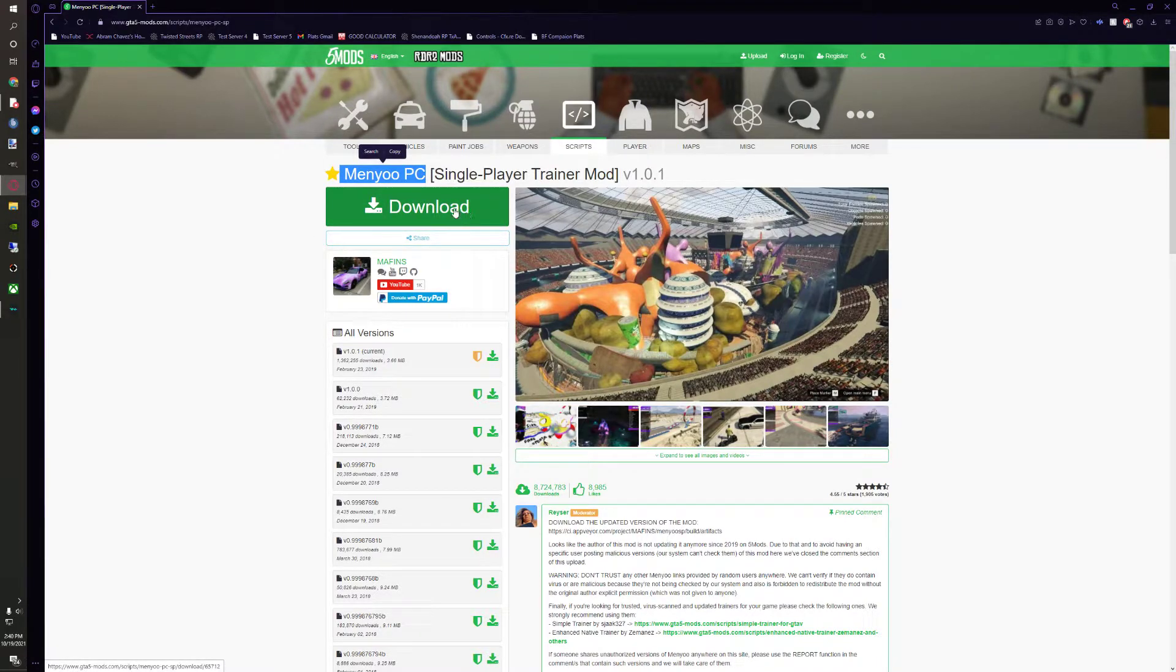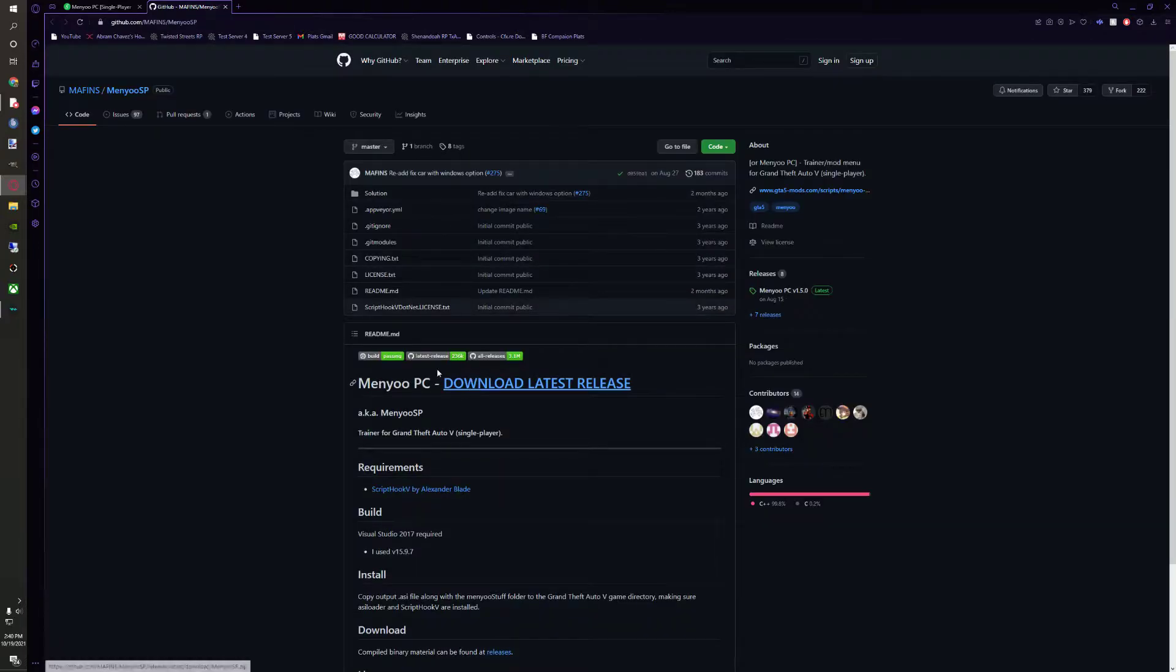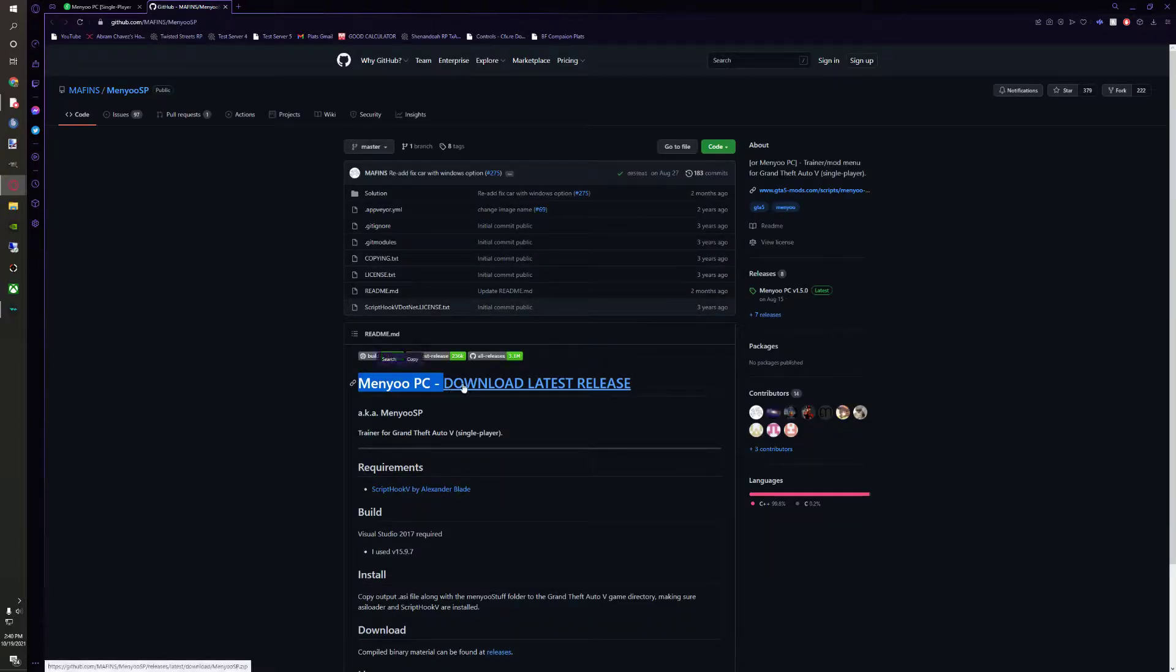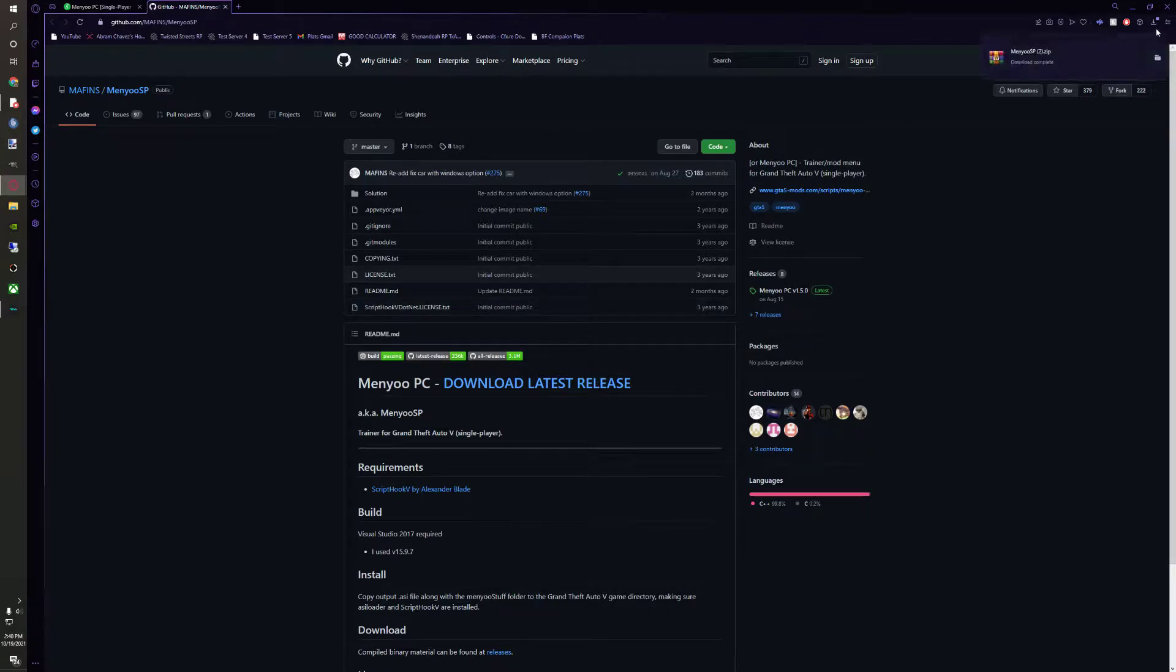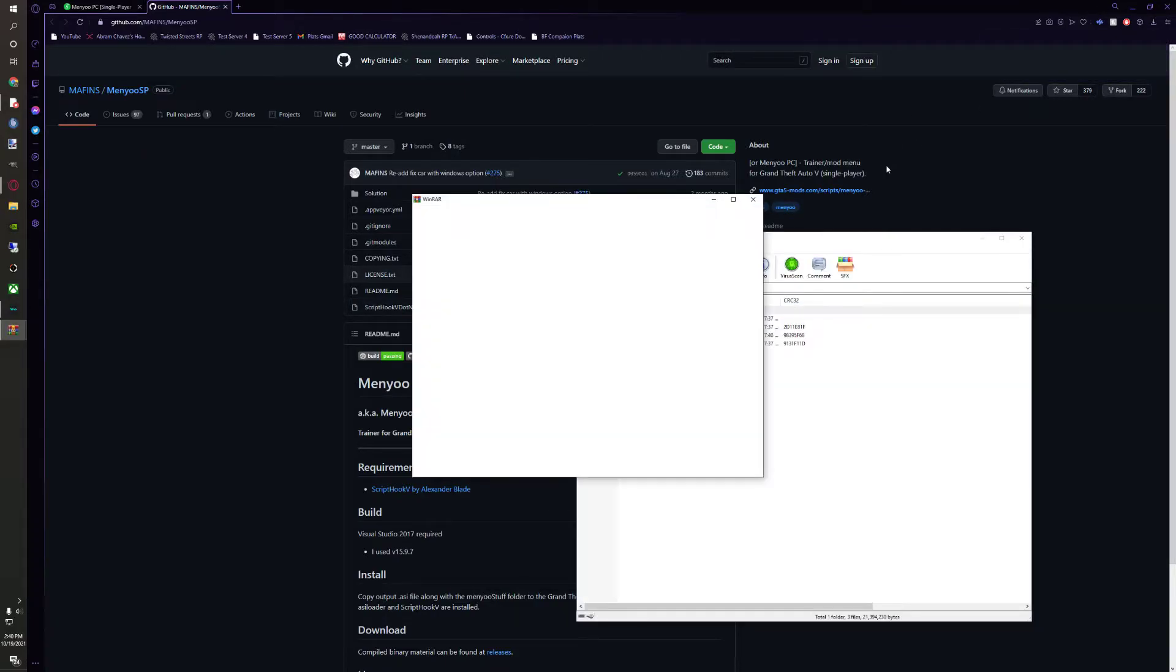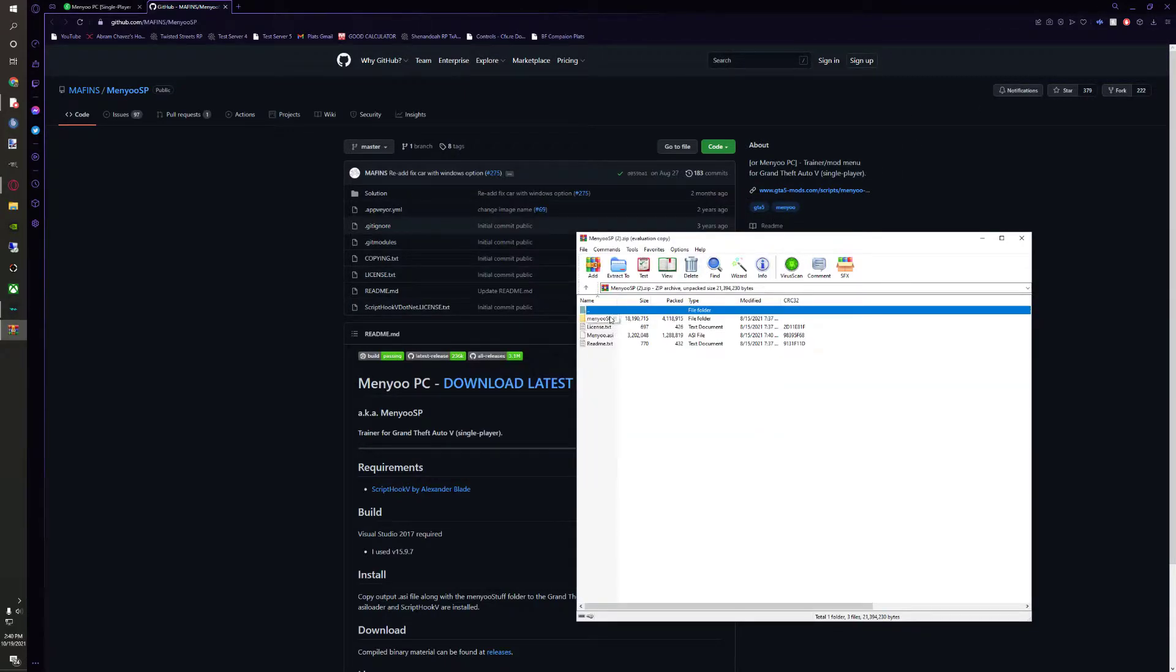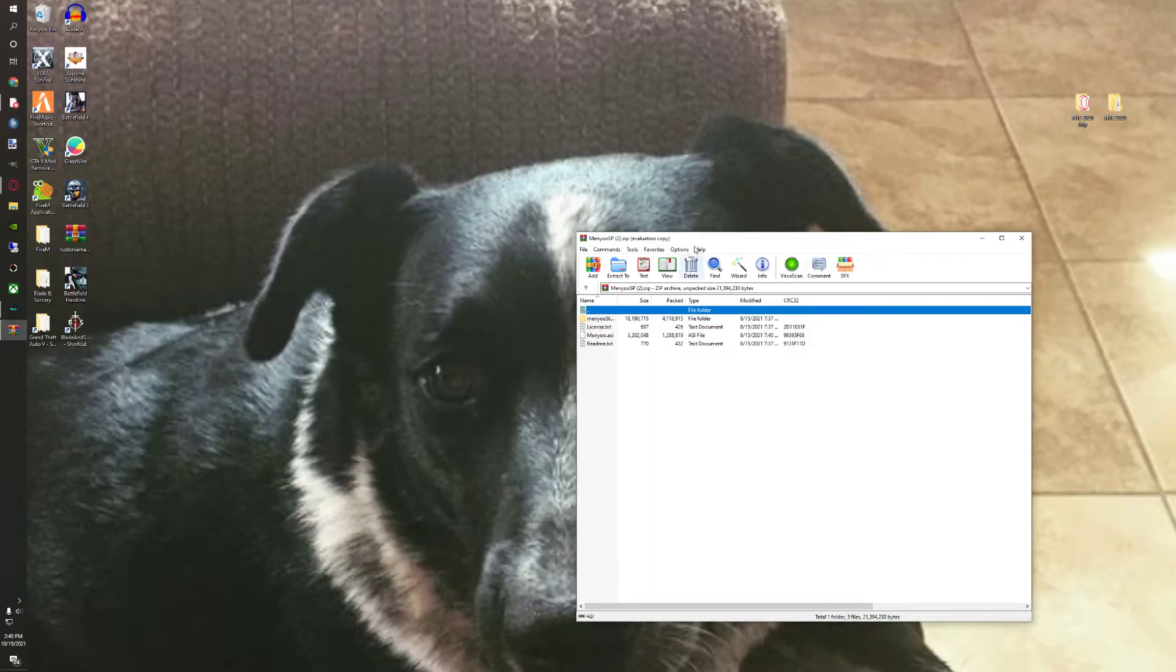The first thing you're going to do is you're going to click download on this, and you're going to click this one right here. There we go. And then you're going to head and go onto it and you're going to have menu stuff and menu.asi. So you can go ahead and close out of this.